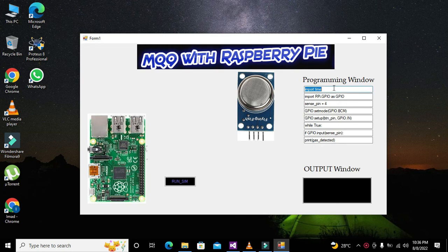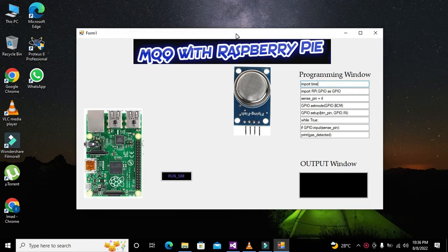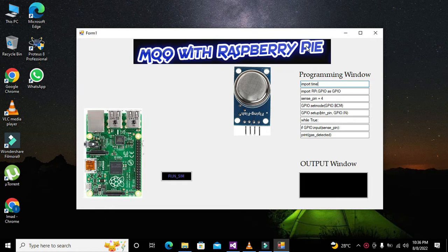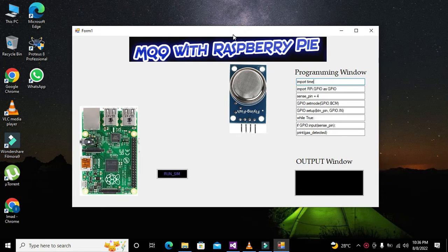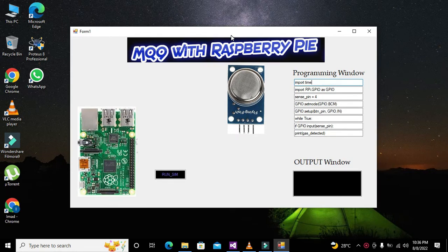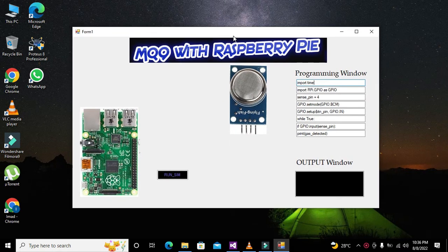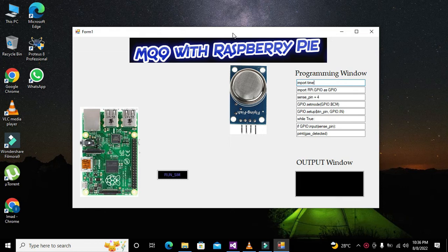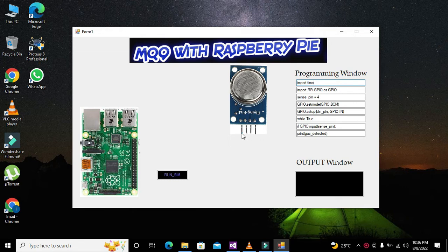So today you can see that we have built a very simple simulation for MQ9 gas sensor with the Raspberry Pi module. Although we can't say that it is a perfect simulator, it will show a little bit about how the gas sensor used to work with Raspberry Pi. We have just made some connections.